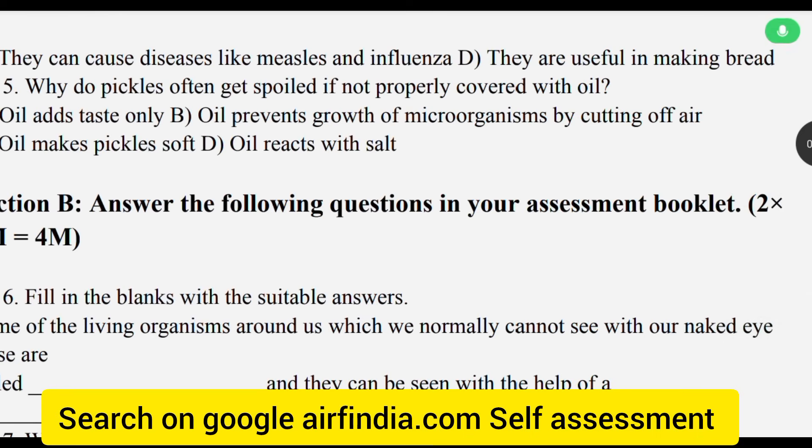Question number 15: Why do pickles often get spoiled if not properly covered with oil?